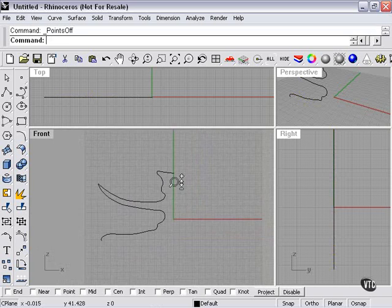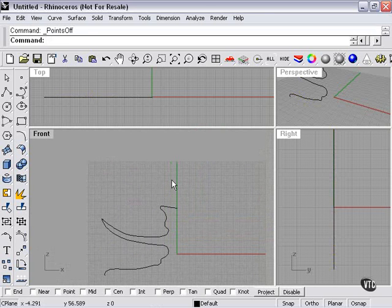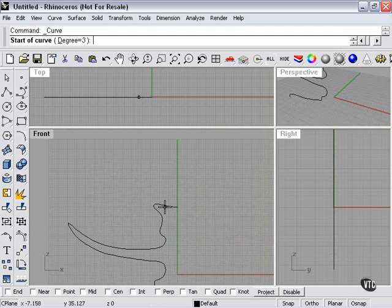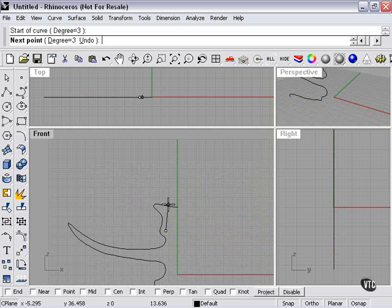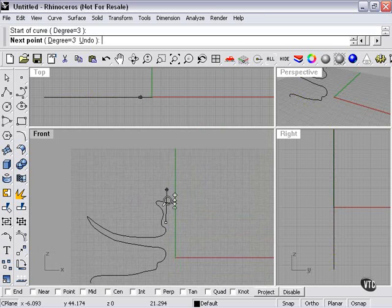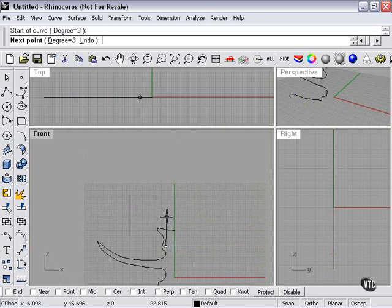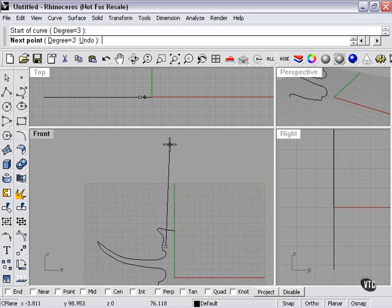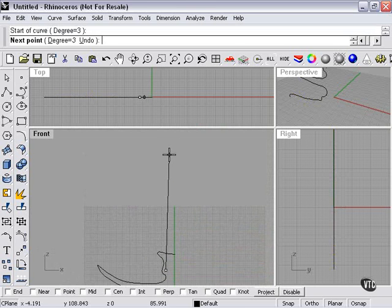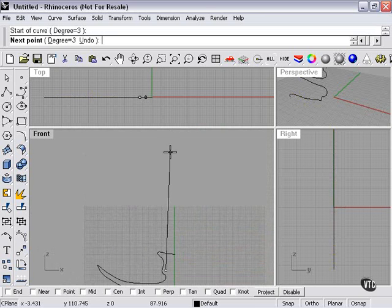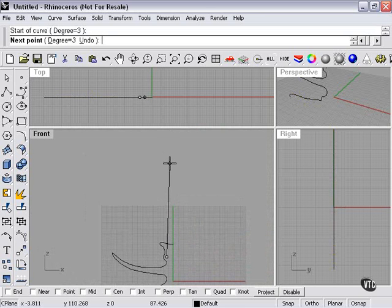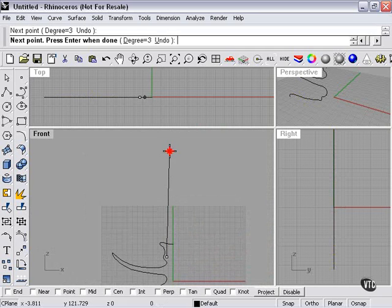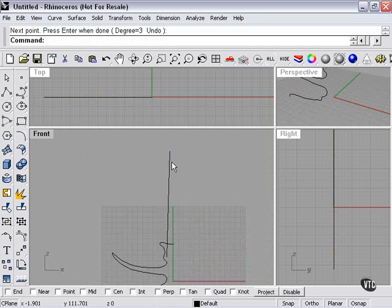And now we have to make the candle. Again, I'm going to take a curve here. And we can start from about down here where we figure the candle would end up when placed in the candle holder. And we'll go up to about here. Maybe a little longer. And right click.